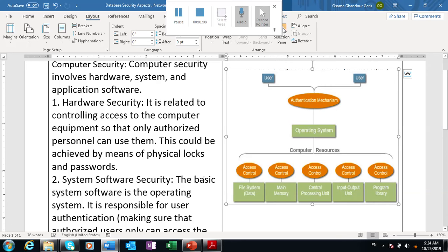This could be achieved by means of physical locks and passwords. So this is the password from the authentication mechanism.